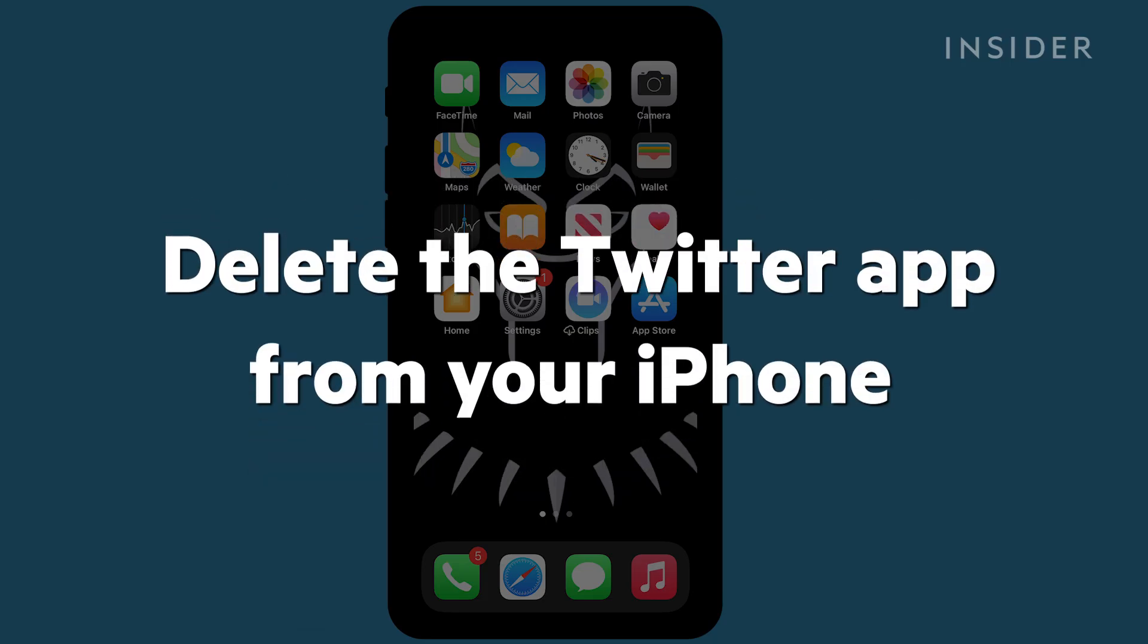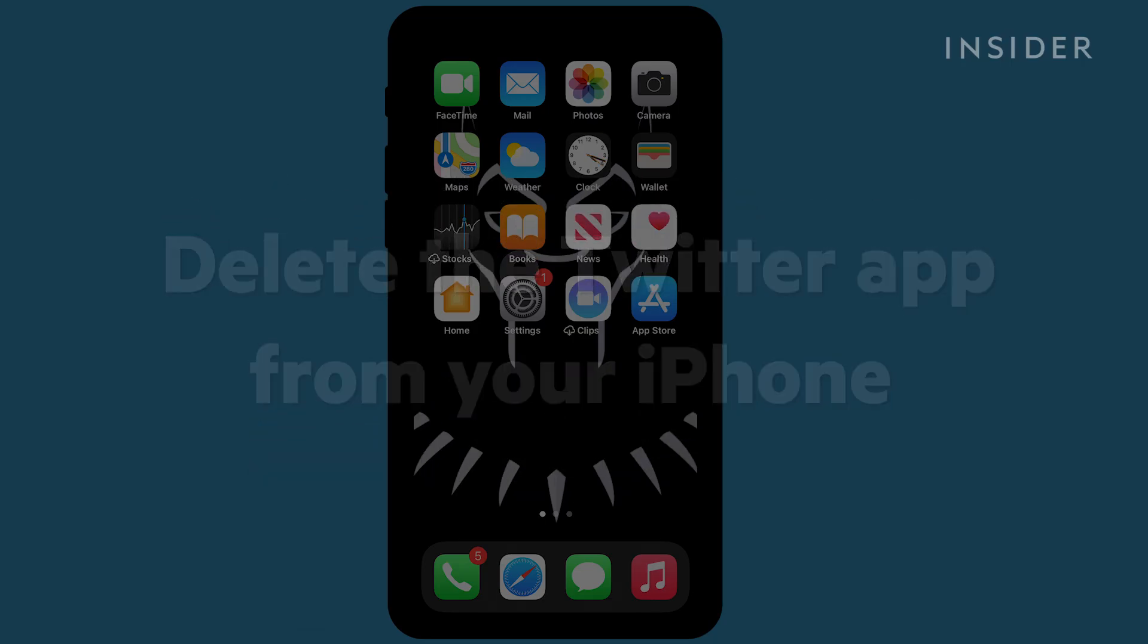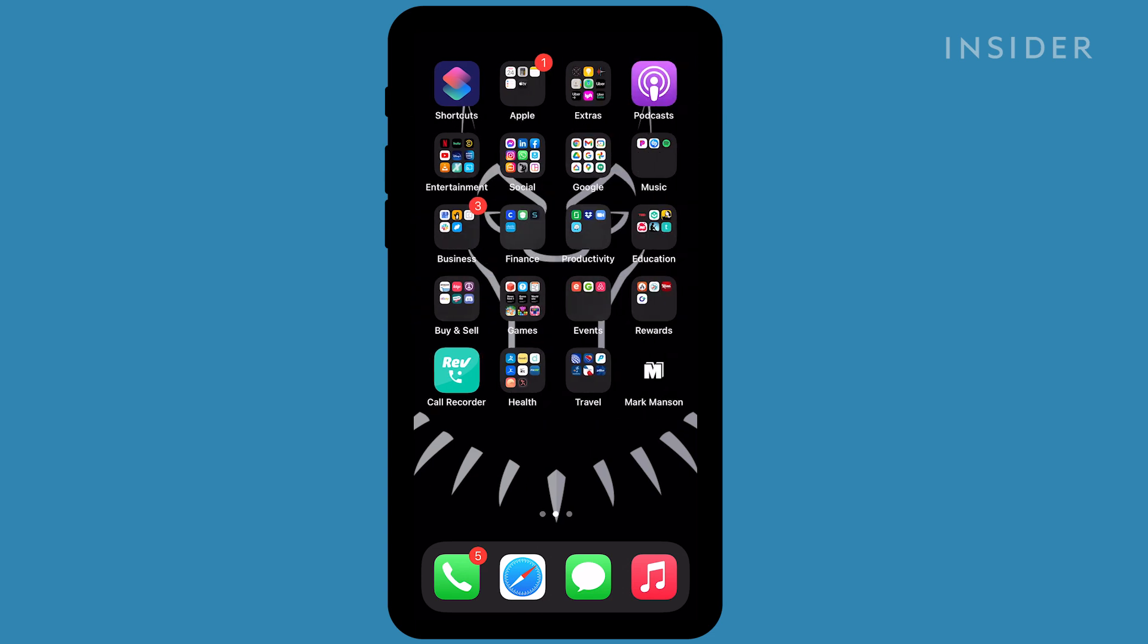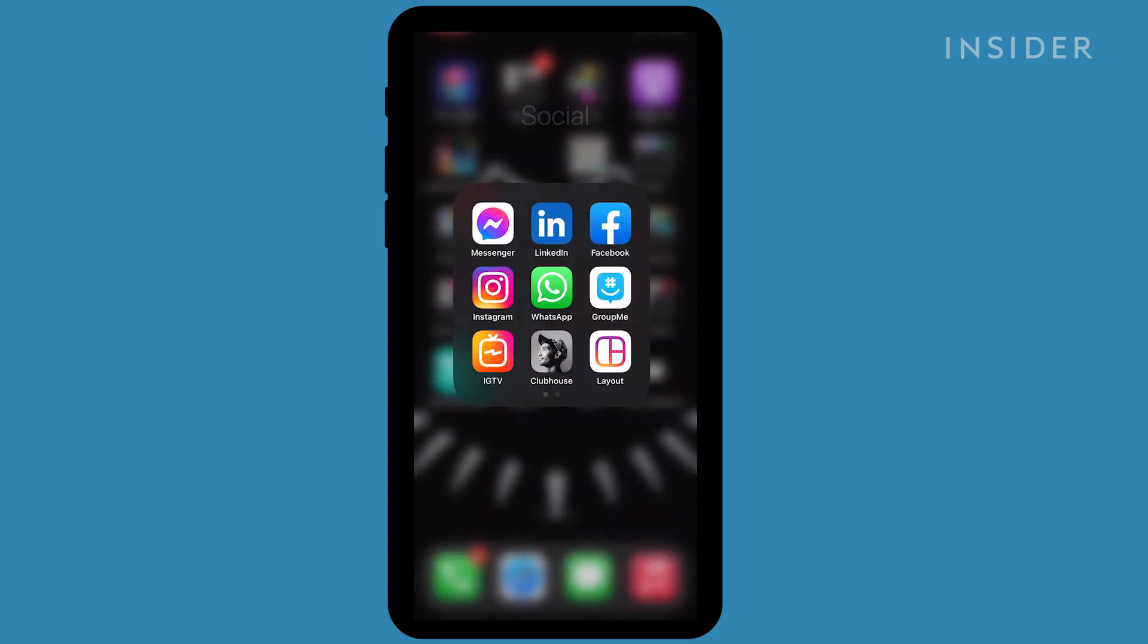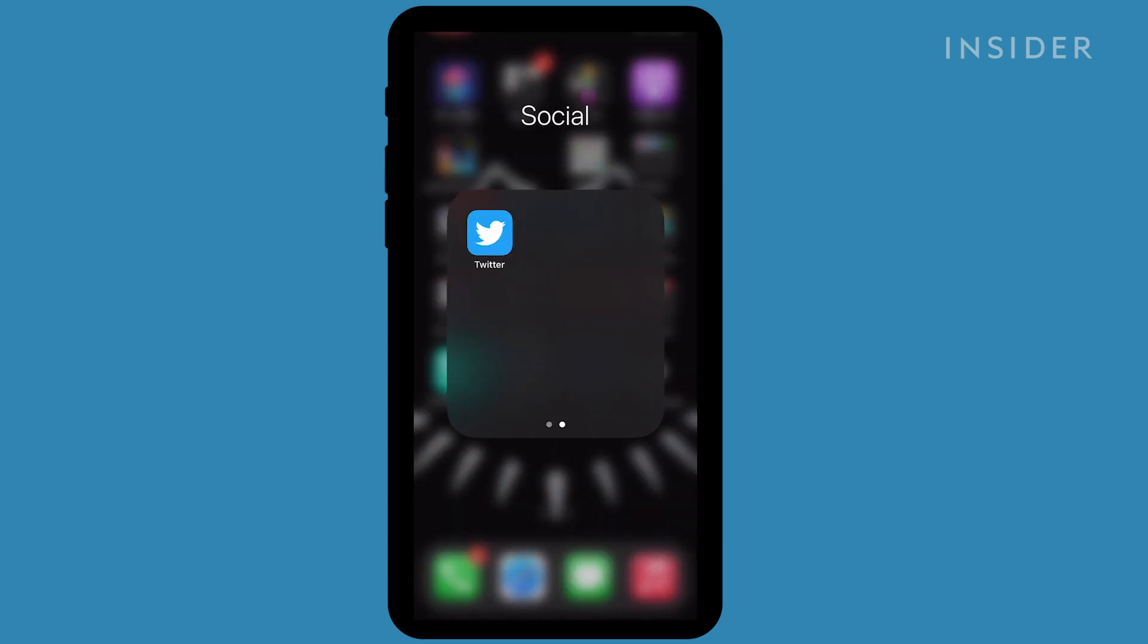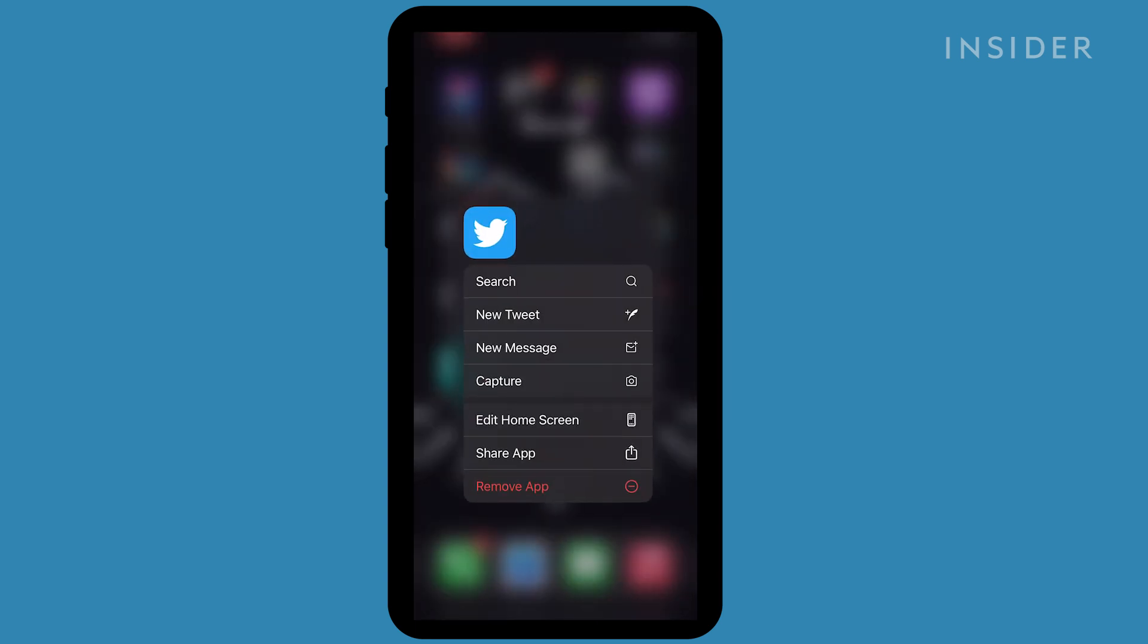For phones running on iOS 13 or later, find the Twitter app. Then press and hold your finger down on the icon. A menu will appear.